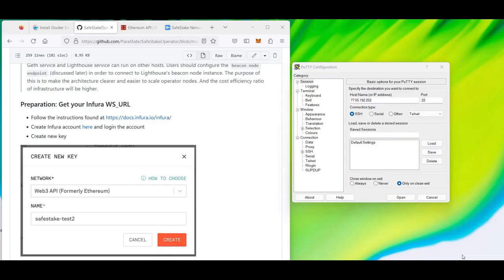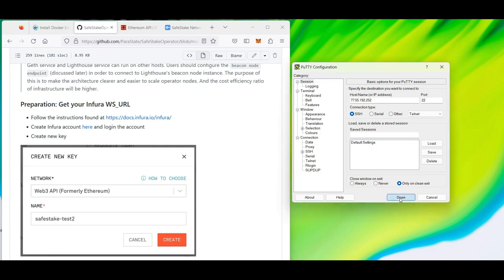Now we are ready for setup using our console. Before setup, I suggest you go to our GitHub guide and check the requirements for your machine. You can have lower requirements and the operator can still work, but we recommend using the provided requirements just to make sure everything works. I will be using an Ubuntu machine and PuTTY to log in from my Windows machine, but you can use any solution you prefer.